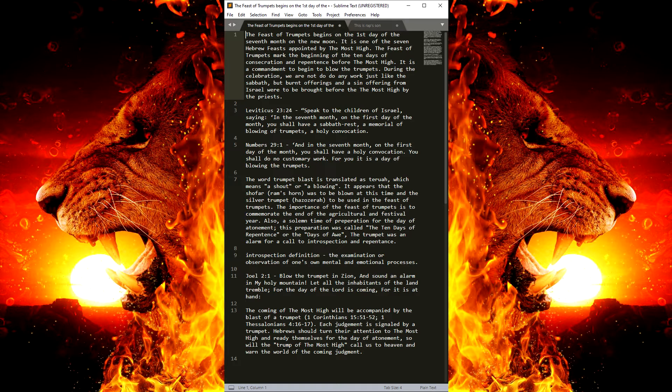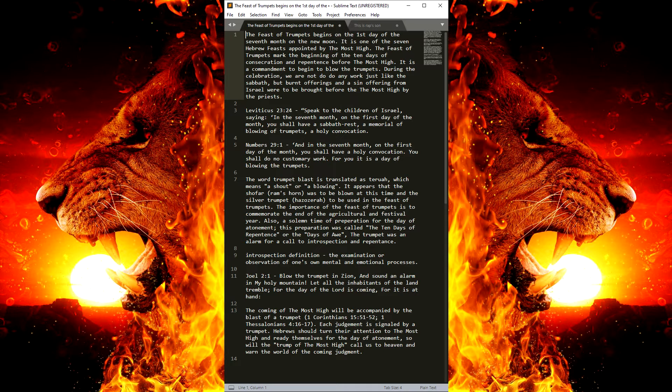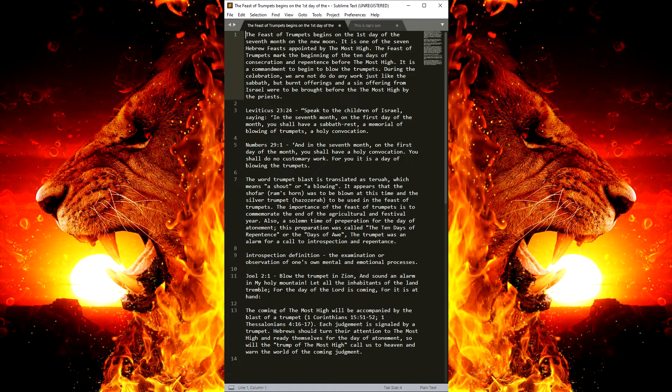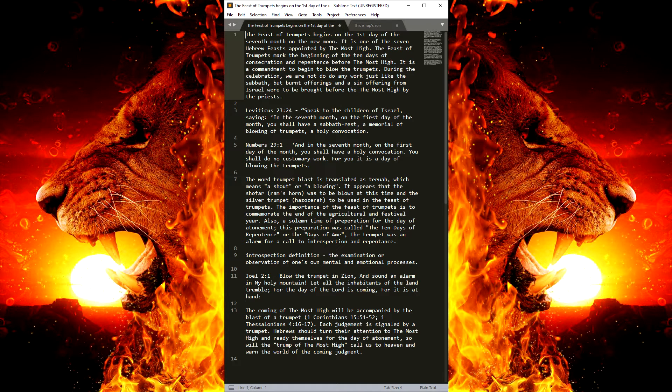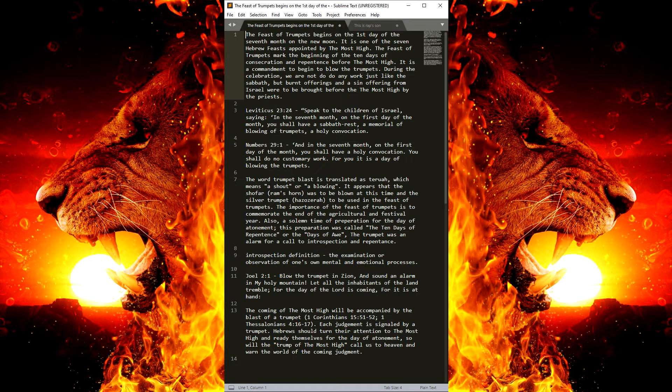Now, the Feast of Trumpets is to be observed not only when we were in Israel, but it also needs to be observed in captivity as well. So we're still in the land of our captivity, but we need to observe it. And it needs to be observed by all of Israel.